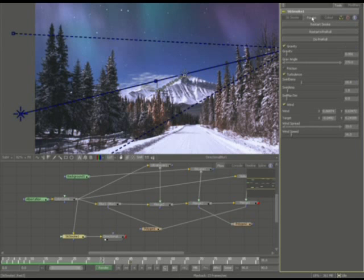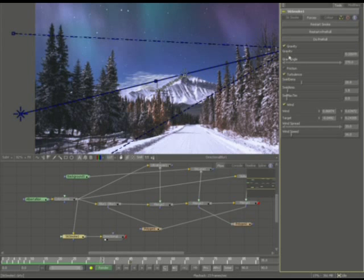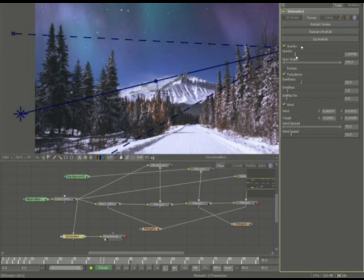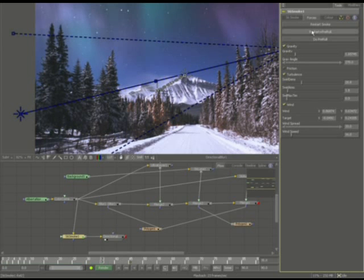All right, let's go into the forces a little bit more. Now the gravity, well gravity is interesting. Let's go ahead and take a look at the setting here. I'm going to, it's point zero zero one. Now remember that setting. You see that the restart and pre-roll has it falling off over a specific amount of time.